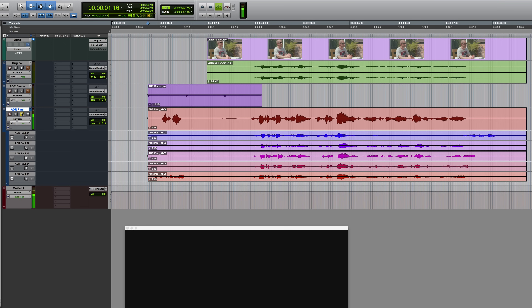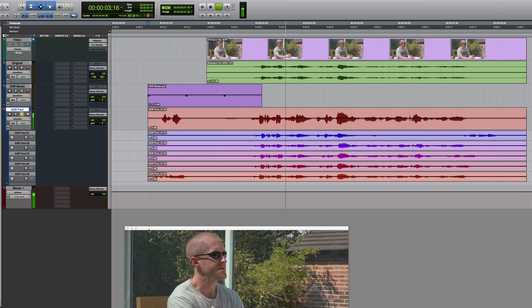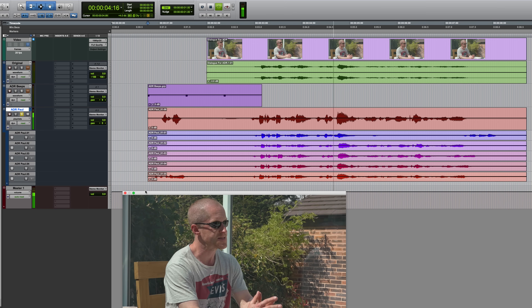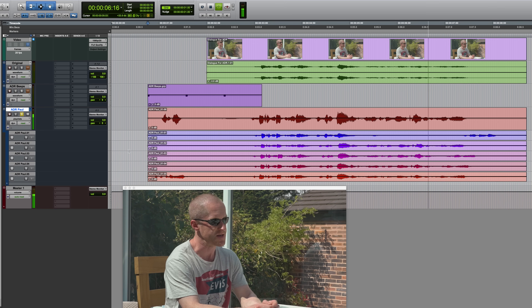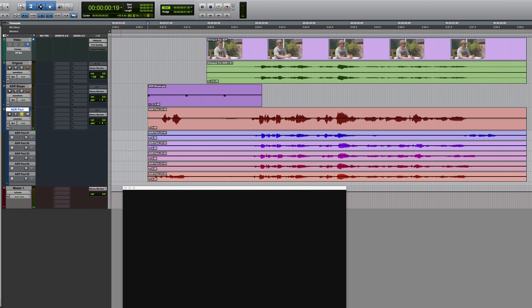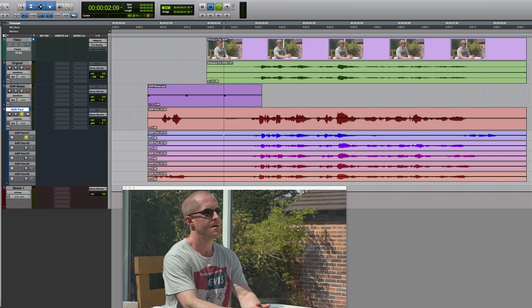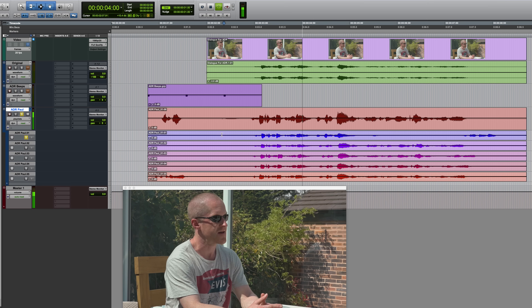If I want to hear any of the other playlists, I can just click on the solo button on that particular playlist. You can solo these either by clicking on the solo button, or if the edit cursor is on that particular playlist, you can just press Shift-S.